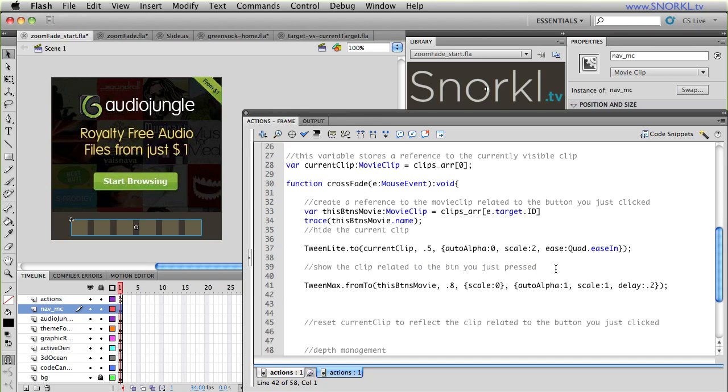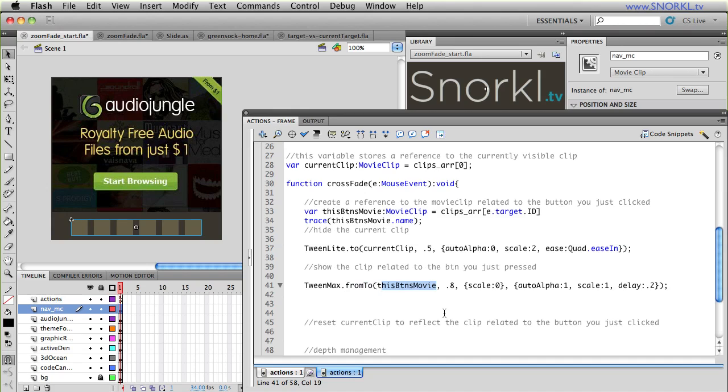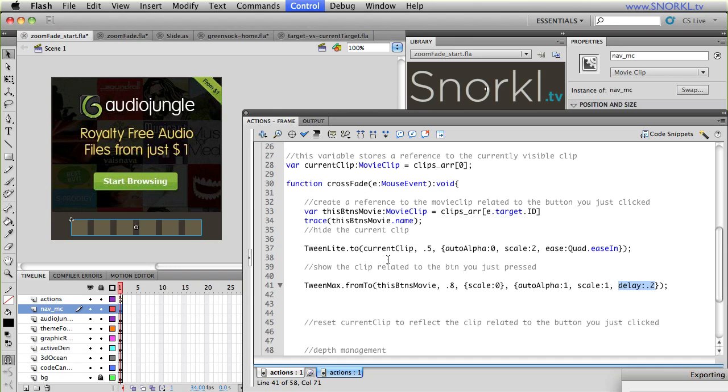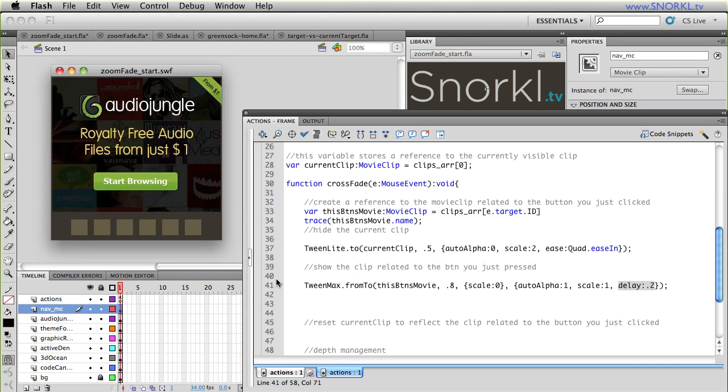Alright. So while that current clip is fading out, I also want to introduce the requested clip. And the requested clip is this button's movie. Remember, that's the way we're referring to it. So I'm going to say the next thing I want to do is show the clip related to the button you just pressed. And again, that is how we refer to it by this button's movie. So I'm going to use TweenMax, and I'm going to do a from to tween, which allows me to set the starting values of the object that I'm tweening and also the ending values so that I know that it's always going to start very small and always get very big. So this button's movie is the one that I'm going to be introducing. I'm going to take a little bit longer. I'm going to start from a value of zero for the scale, and I'm going to tween to an auto alpha of one, a scale of one. And I just have a slight delay on here just so that I like the way the timing works.